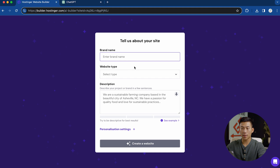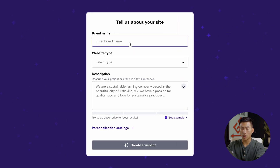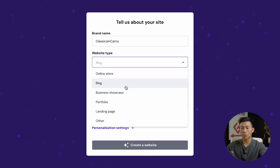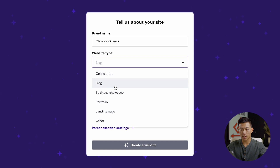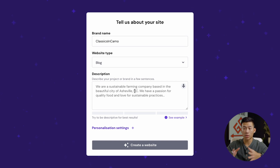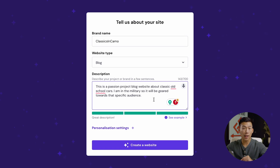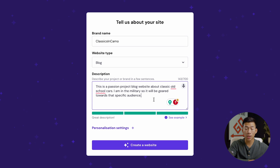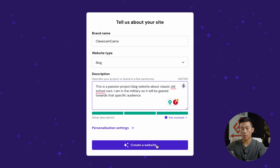Then it's going to take you to the AI Website Builder where you can create a website in minutes. I'll click on start creating. They're going to ask a little bit about your website, so I'll type in the brand name, website type, and a small description. You guys can choose from online store, blog, business showcase, portfolio, landing page, or other. This example is going to be a blog website. For the description, if you guys are having trouble, you can also use ChatGPT to generate something quickly. Once I'm done, I'll click on create website.